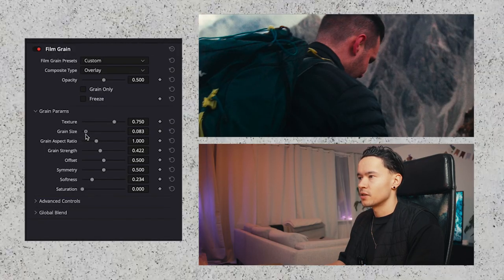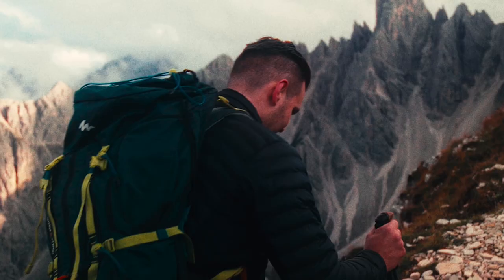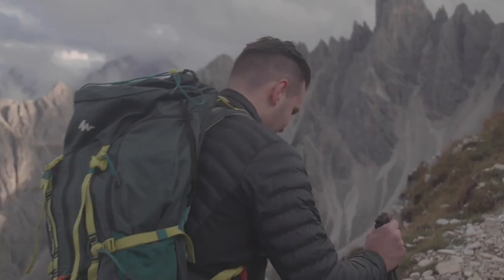Then go under grain size and crank it up a little bit as well. If you toggle in and out you can really see the difference. The grain size really ties up the whole image. So this was a quick tip for film grain in DaVinci Resolve.